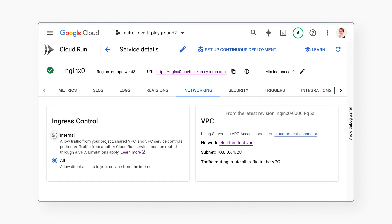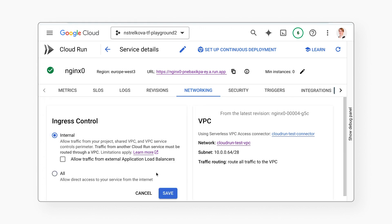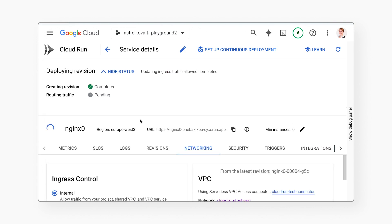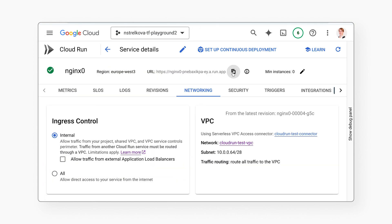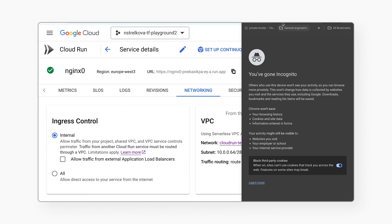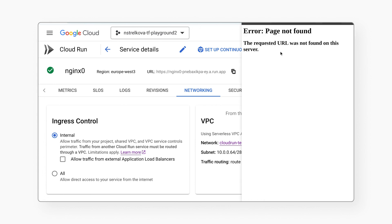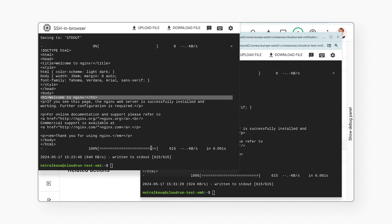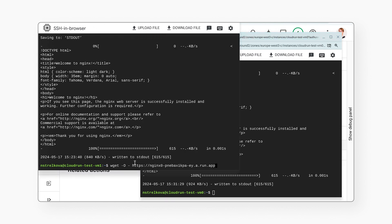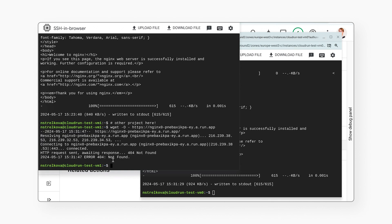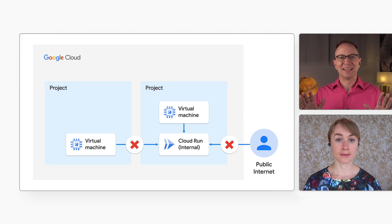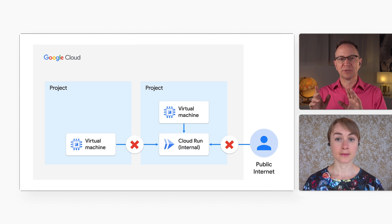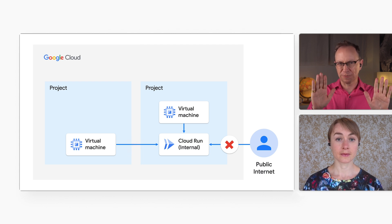Let's increase the security of the Cloud Run service. First, I will change the Cloud Run service setting to internal, which will allow access to it only from the same project. Now I can't open that URL from my browser anymore — I have locked access from the public internet. Here is the terminal window for the virtual machine that's in the same project. It can still access the Cloud Run service. Here is the terminal window for the virtual machine that's in the other project. It gets a 404 error when it tries to access the Cloud Run service. That makes sense. How would you set it up so that the second project can access the Cloud Run service in the first project?